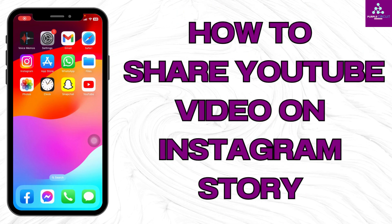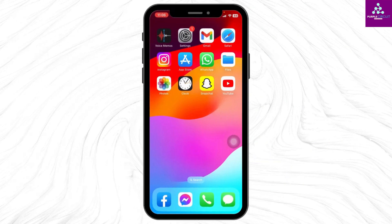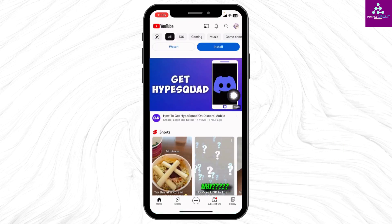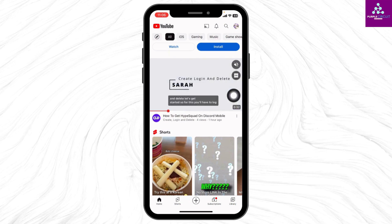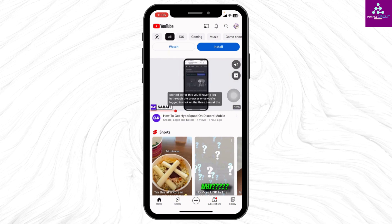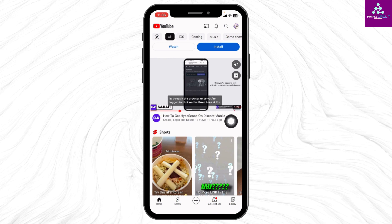How to share a YouTube video on Instagram story. Hello everyone, welcome back to our channel. Now let's get started — open your YouTube app. You will land on the home page. Now head towards the video that you want to share to your Instagram story.